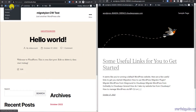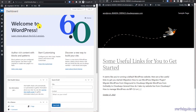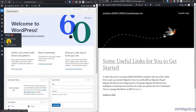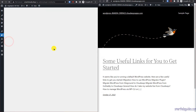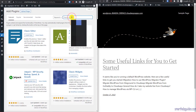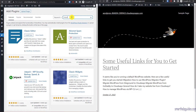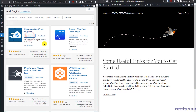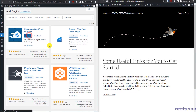Now we need to go to the old website's dashboard. Go to Plugins, then click Add New. From here, search for 'Cloudways' and you will see the option 'Cloudways WordPress Migrator by Cloudways.' Install that plugin.